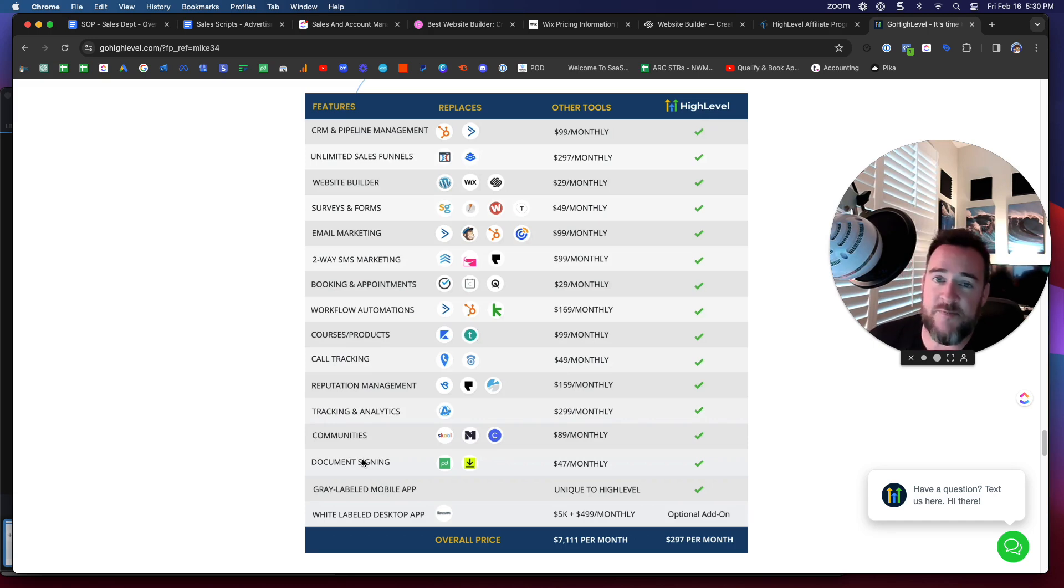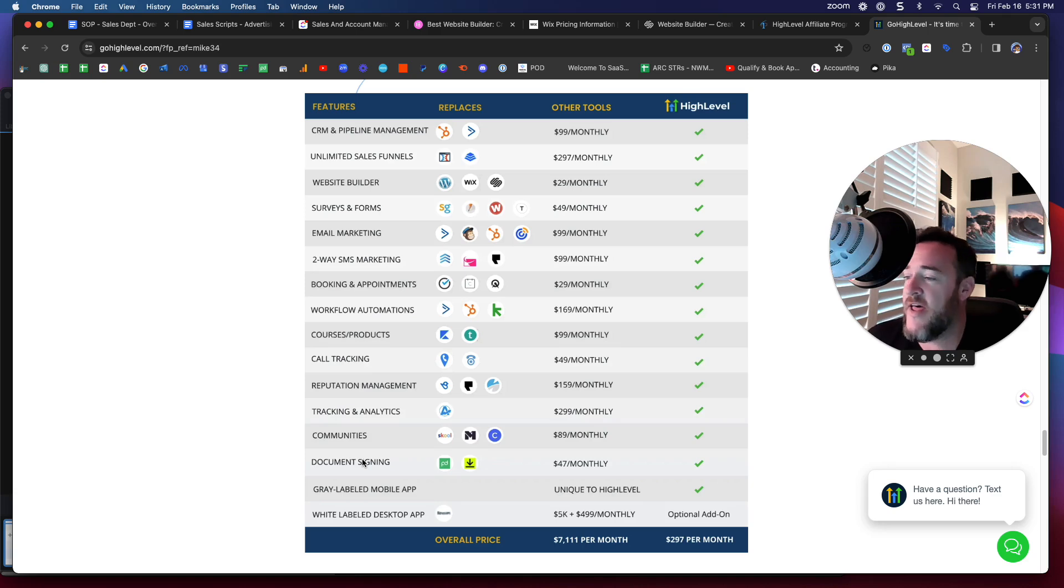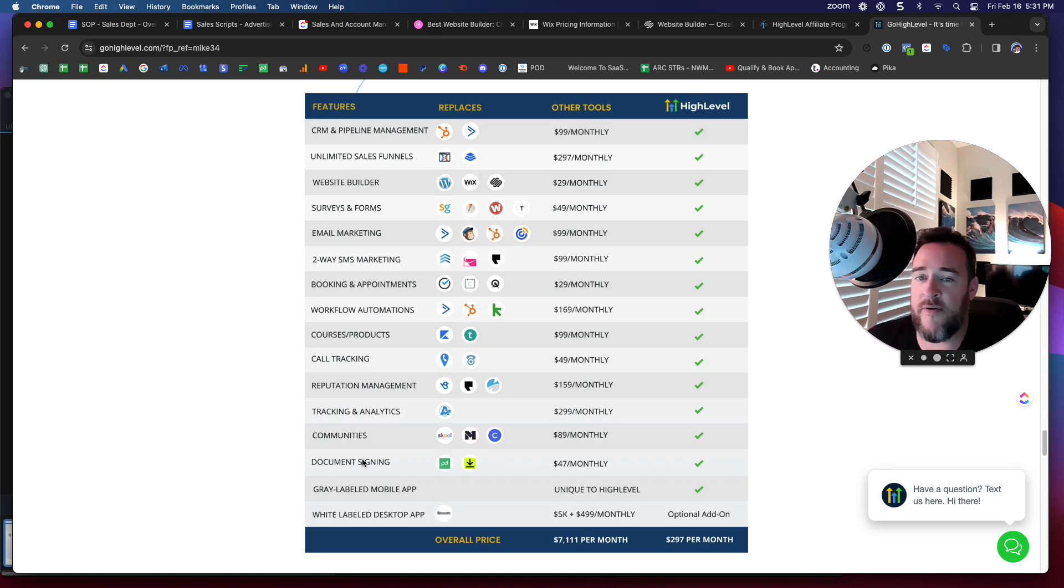The features that are being added to this platform on a daily basis are incredible. Their Facebook group, High Level Official Community, before you make any decisions, highly recommend you jump in there and also check the communities from these other platforms.